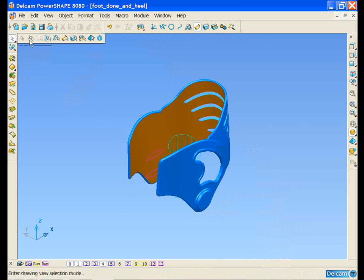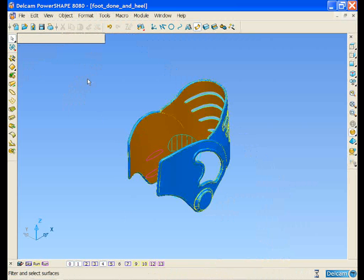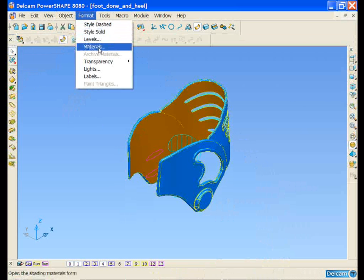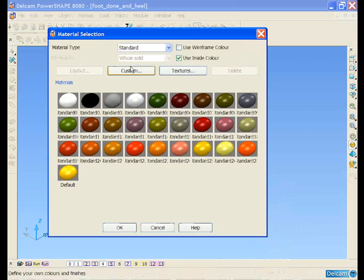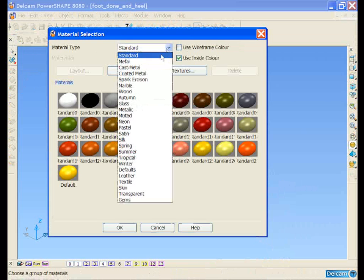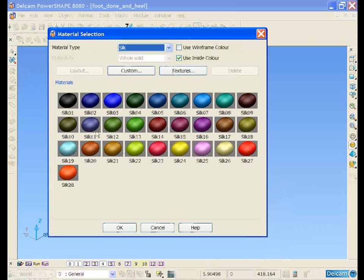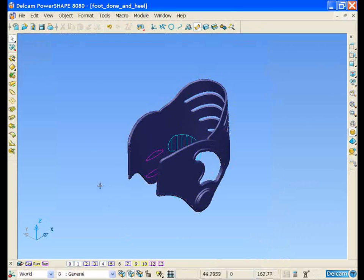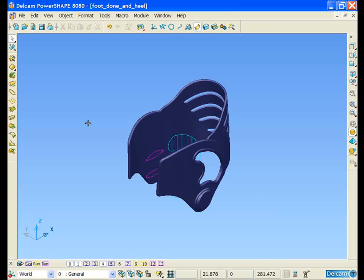Now from the fly-up menu again, if we select all surfaces, select materials, and change it to something that is in keeping with the rest of the skate.